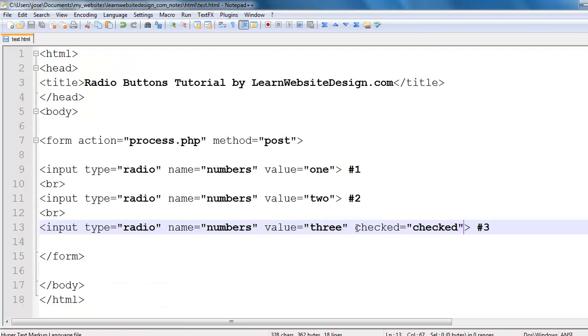And that is because once again I've included the checked attribute with the value of checked within the third radio button.